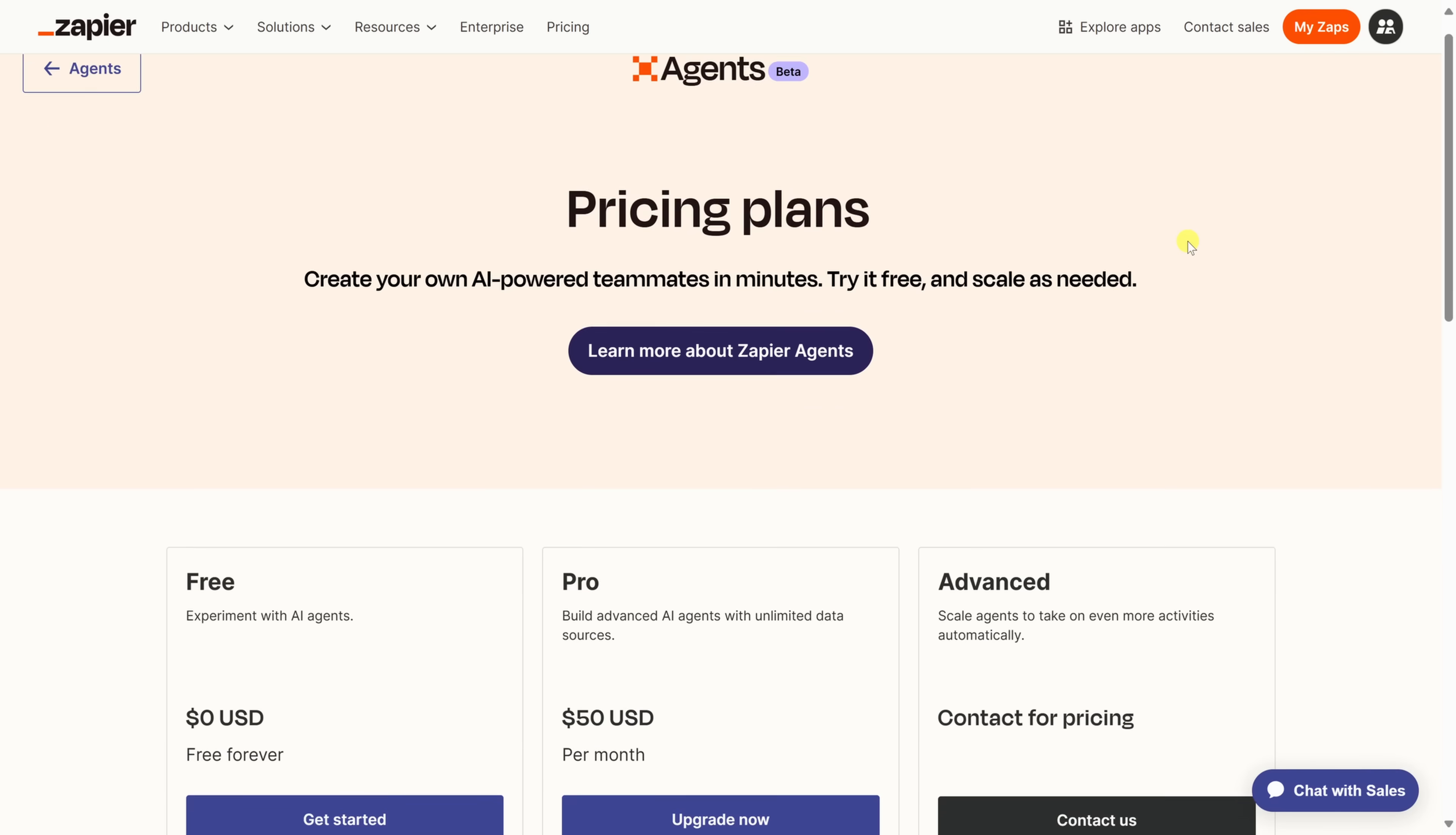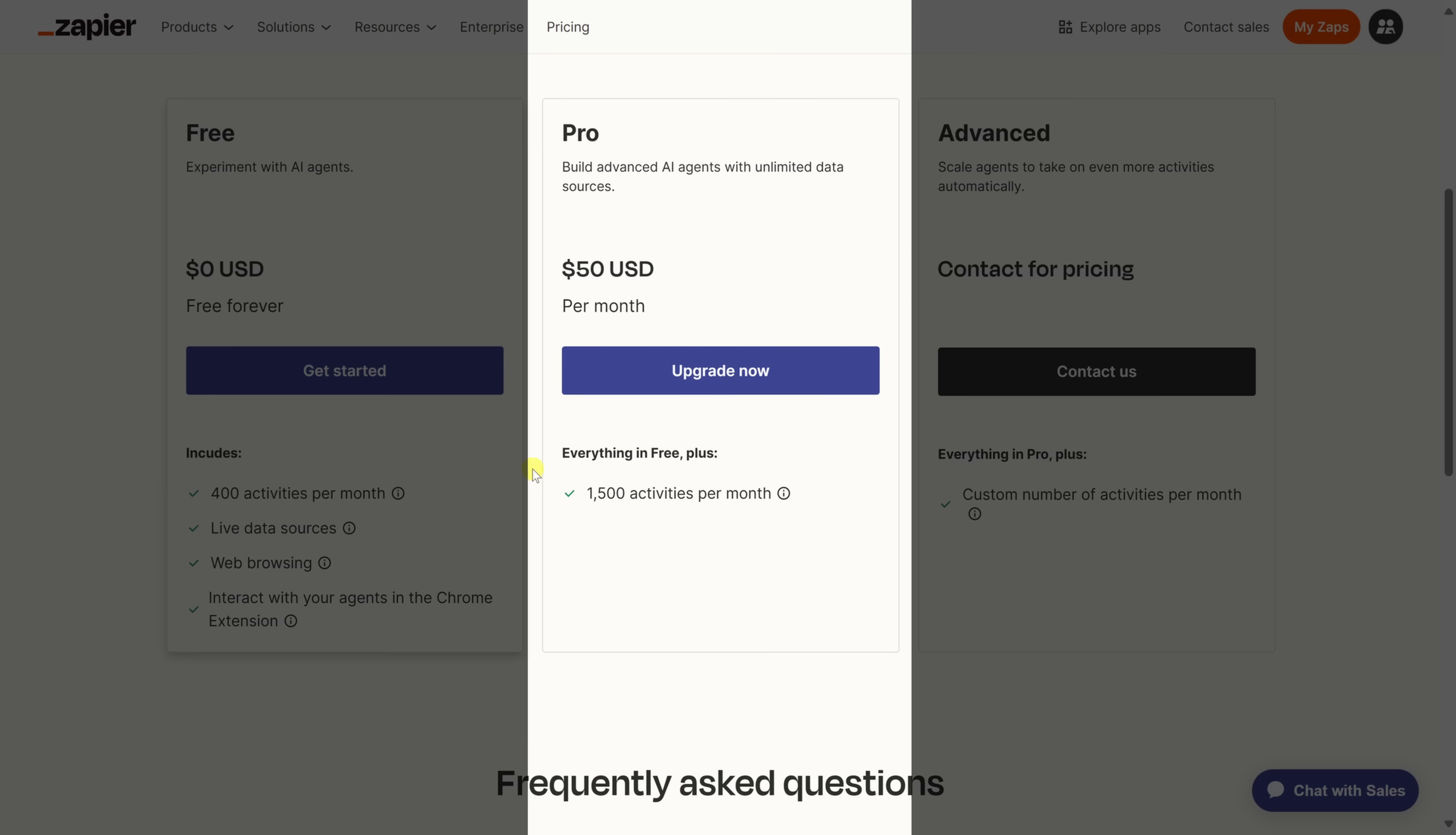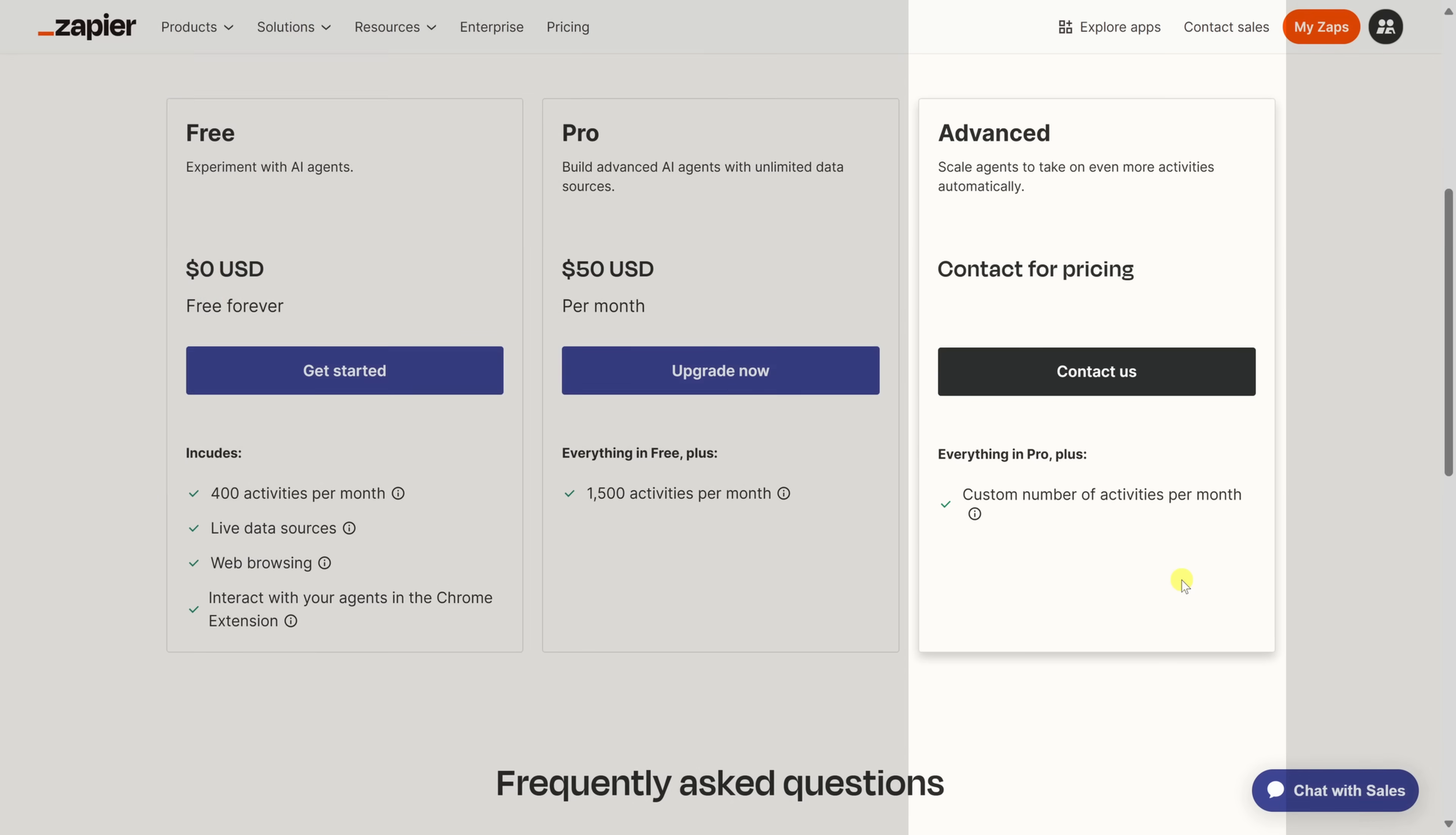You can actually start using Zapier Agents for free. On the free tier, you get access to all the agent features, plus 400 activities per month. An activity is basically any action the agent takes, like looking up spreadsheet rows, sending an email, or updating a record. If you're just testing or running small workflows, that's usually plenty to get started. If you find yourself hitting that limit, Zapier has a pro plan for $50 a month, which bumps you up to 1,500 activities. And if you're running something really high volume, there's also an advanced plan with custom activity limits. This way, you can start building and experimenting with agents without paying a cent, and only upgrade when you're ready to scale things up.